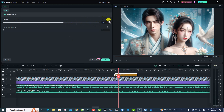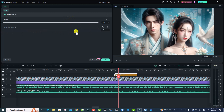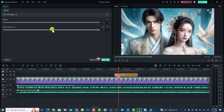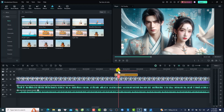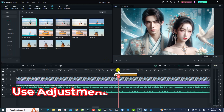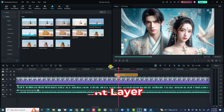You can also keyframe the opacity. If you want to protect your skin tone, increase the skin tone slider up to 100 and it will reduce the filter effect on skin. You can set it to 50 or whatever you prefer, then click OK. You can also add filters to your adjustment layer in Filmora 13.